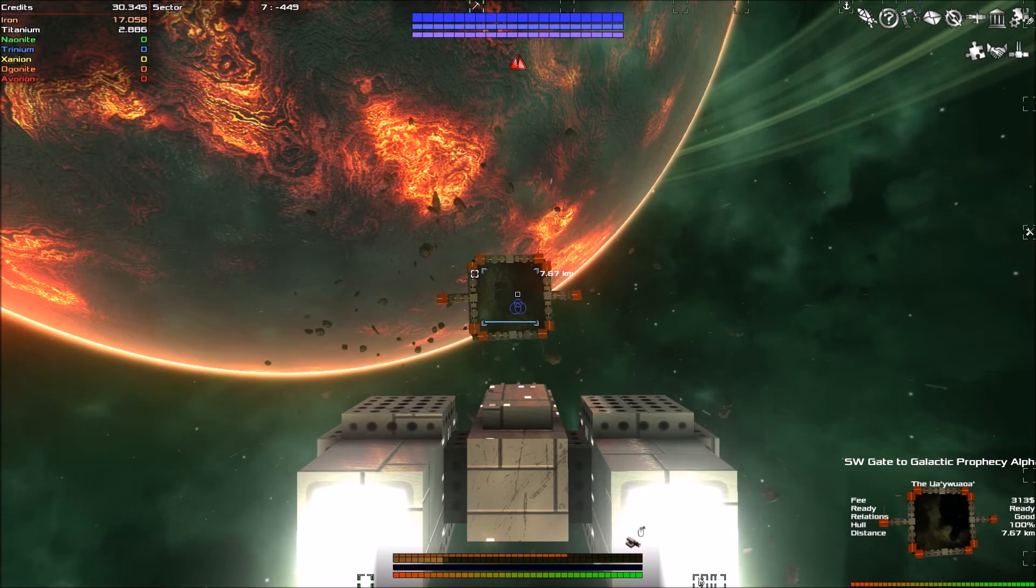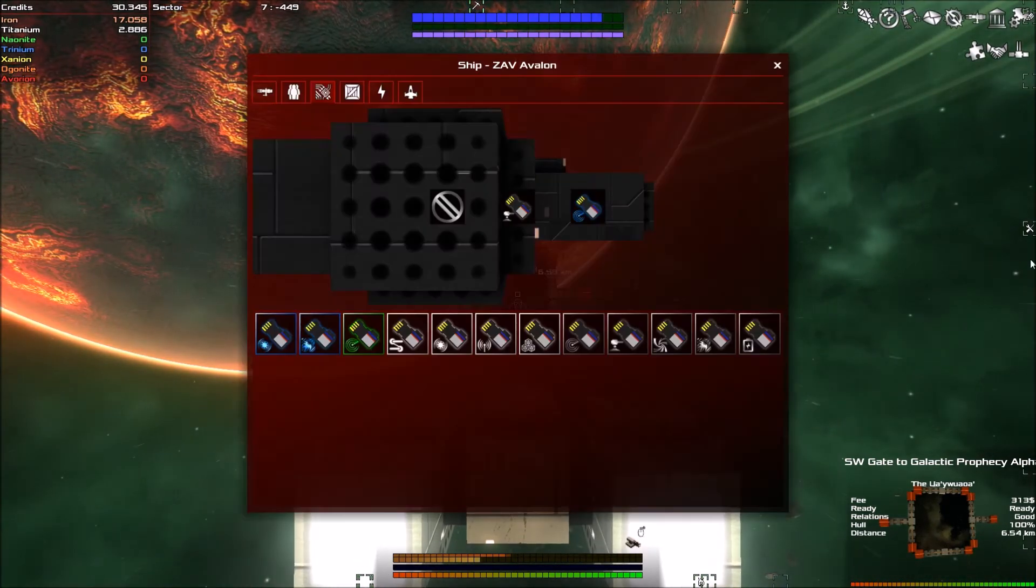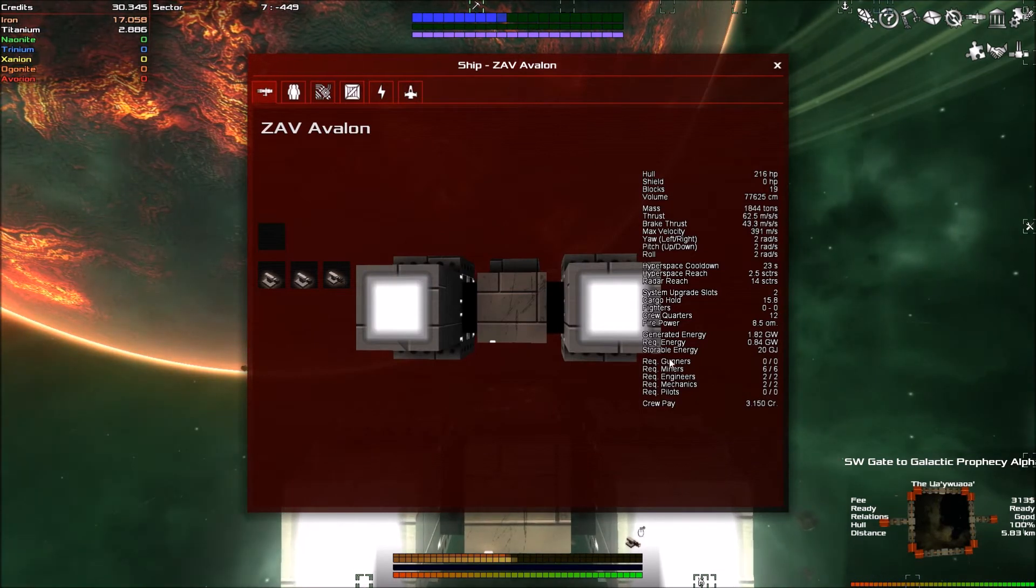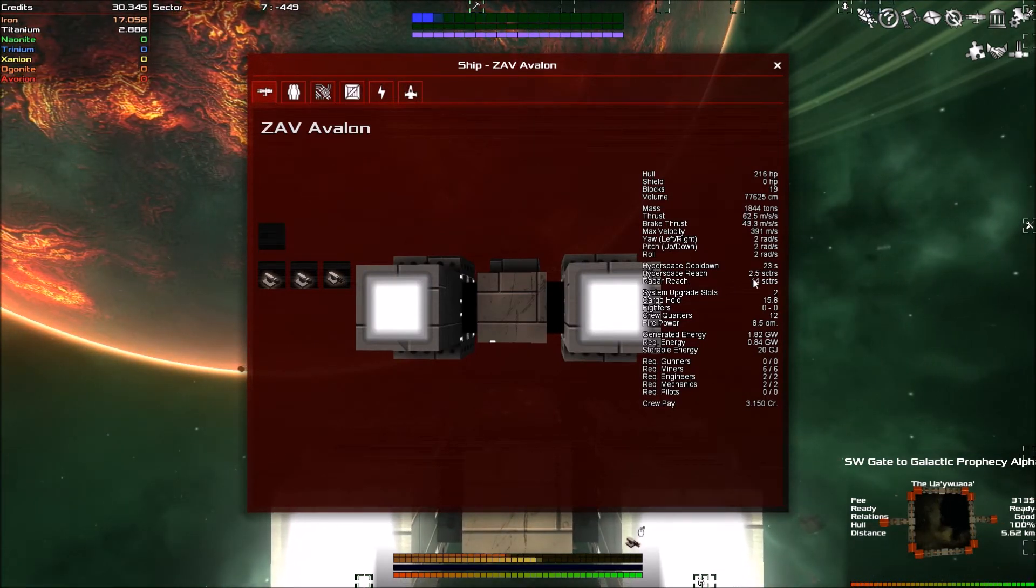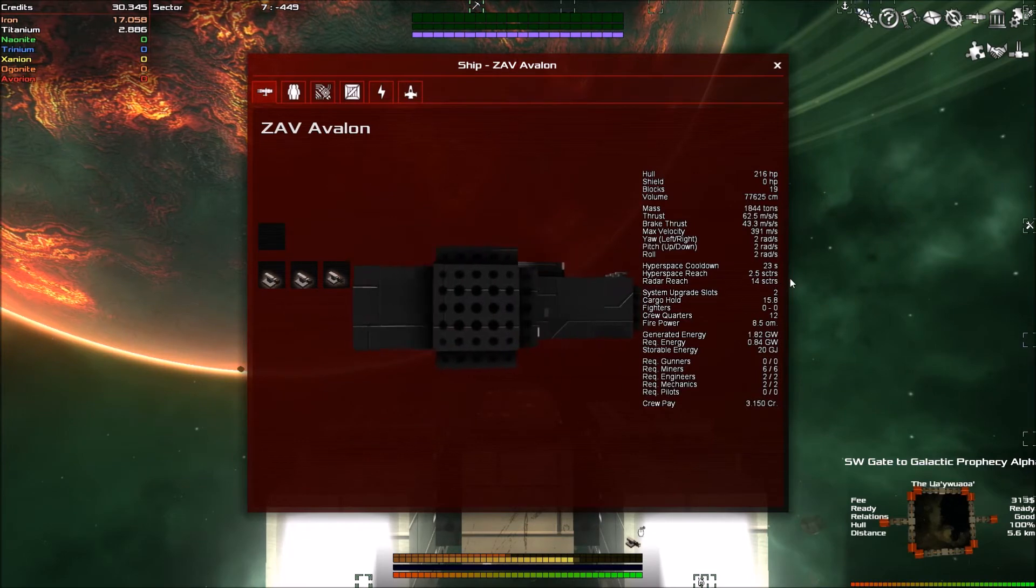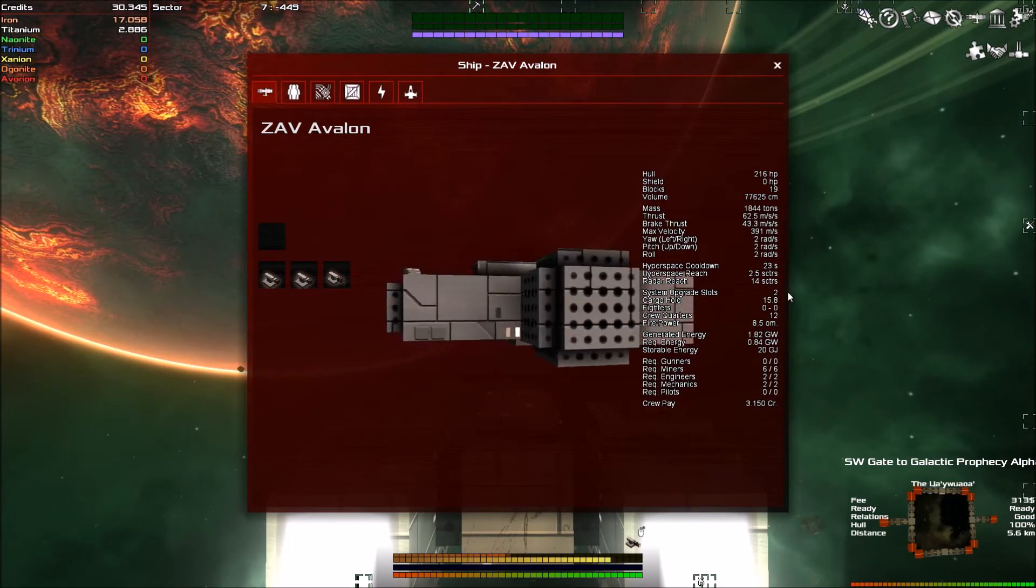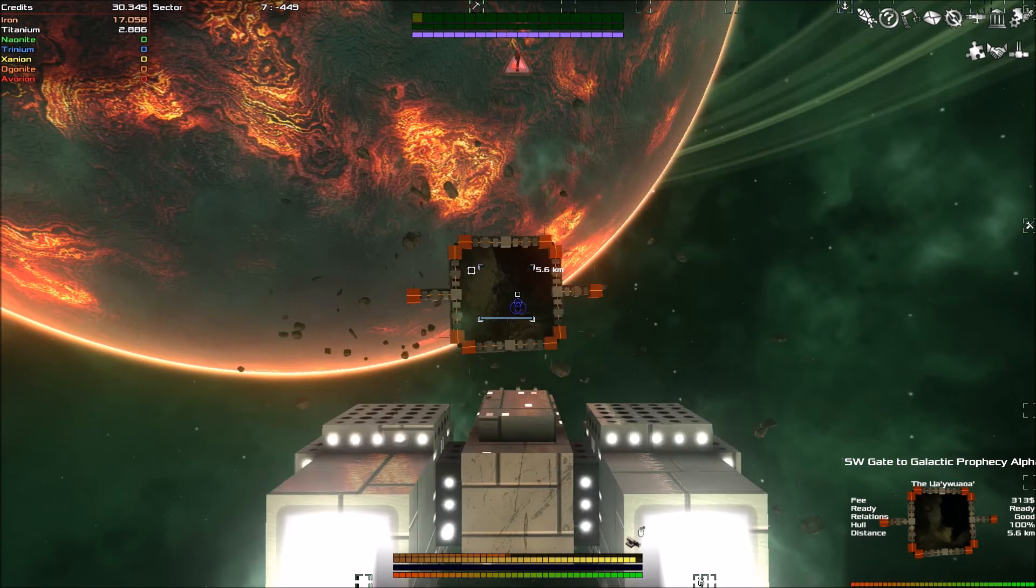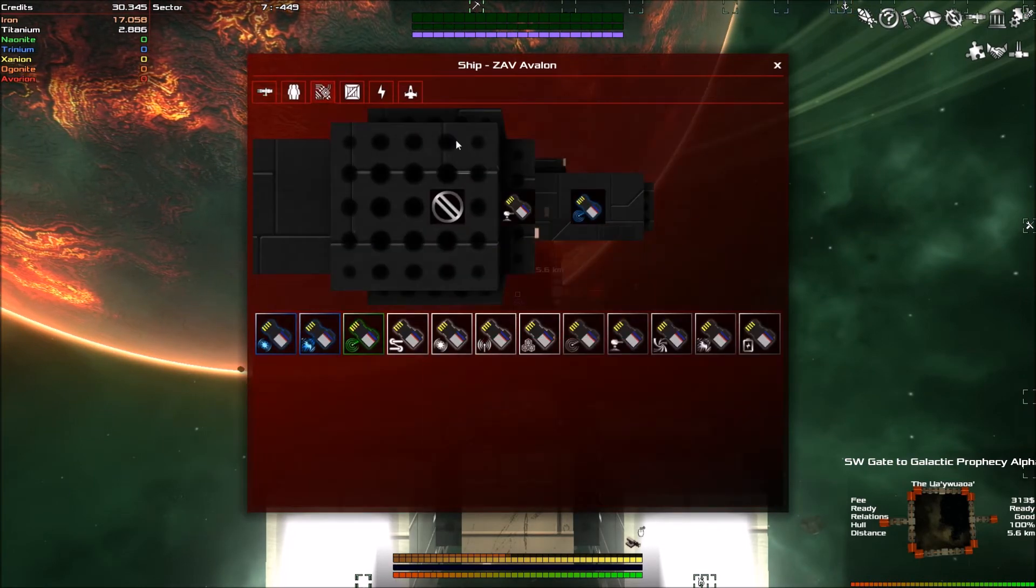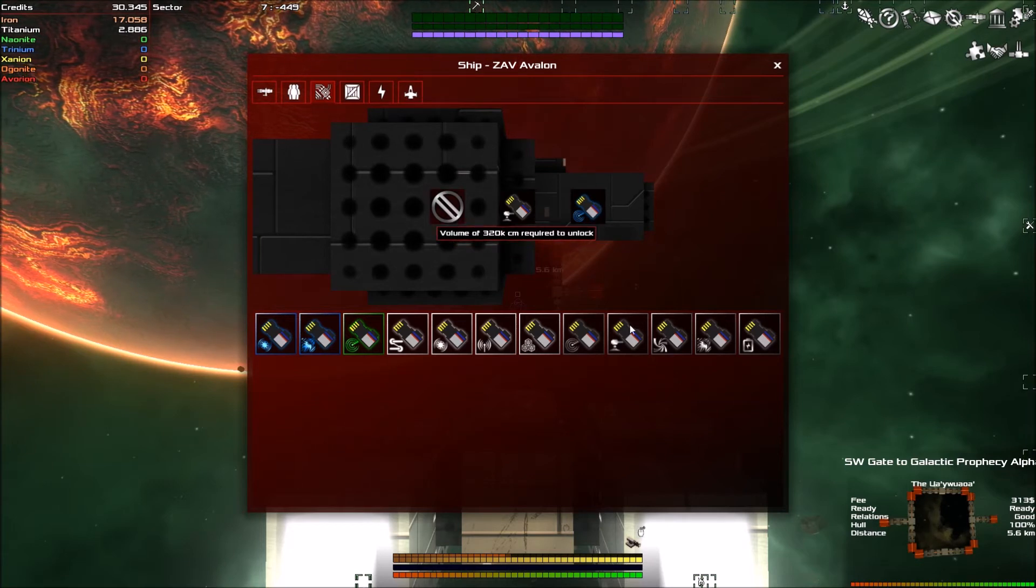So currently, we're cooling down from hyperdrive. Well, no. We're not cooling down from hyperdrive. I've already done that. So if I go to P and then go to ship, it should say how long it takes to cool down. 23 seconds. That's not much. Hyperspace reaches 2.5 sectors and radar reaches 14.